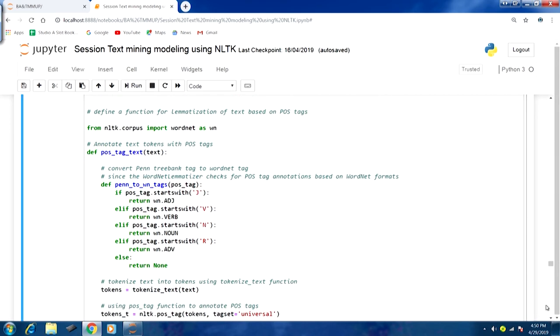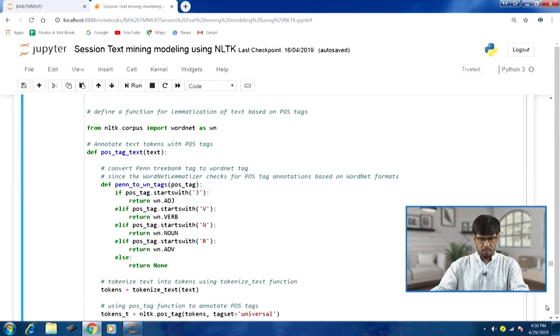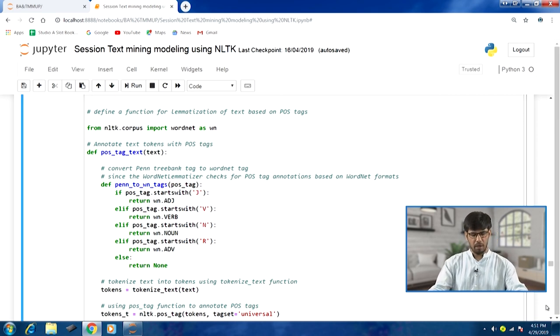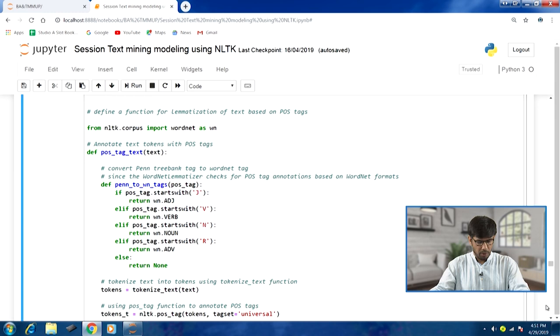Within the lemmatization function, we define pos_tag_text, and within it another inner function to convert Penn Treebank tags to WordNet tags. This is required because the WordNet lemmatizer checks POS tag annotations based on WordNet formats. The mapping works so that any POS tag starting with 'J' returns wn.ADJ, and similarly for other parts of speech.